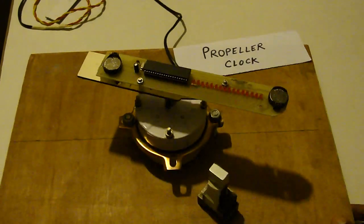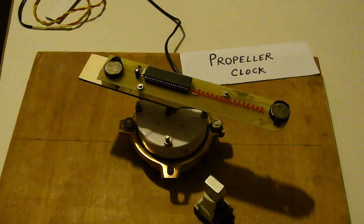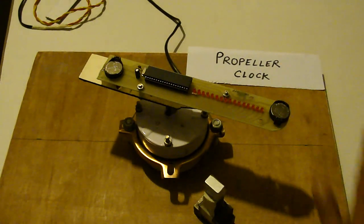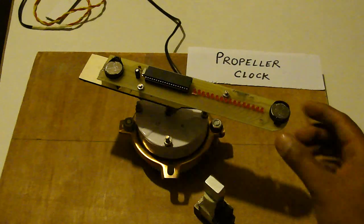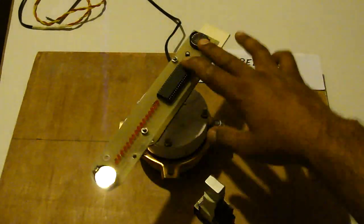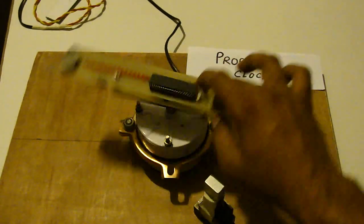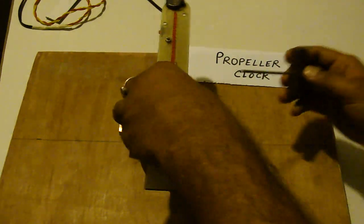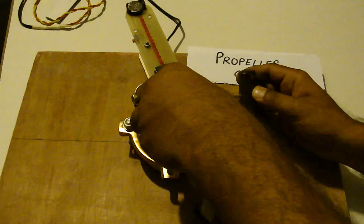This is the propeller clock and this is the rotating point that can be easily detached.